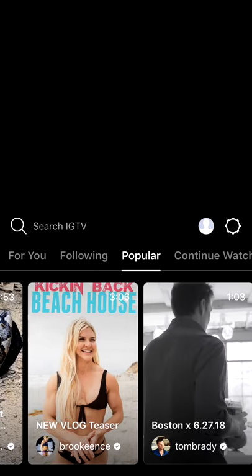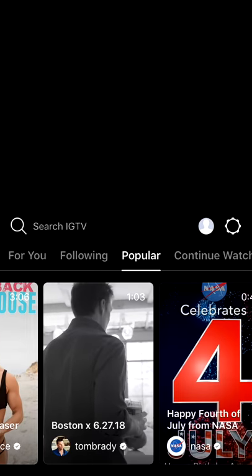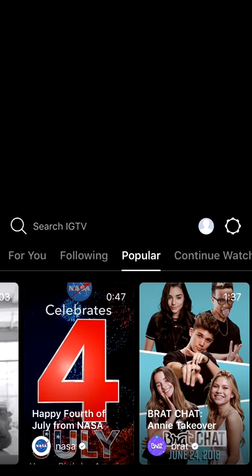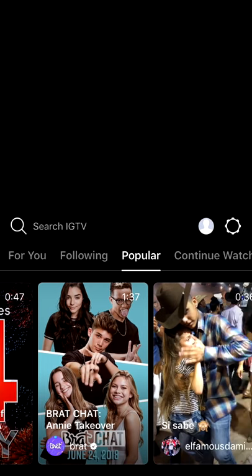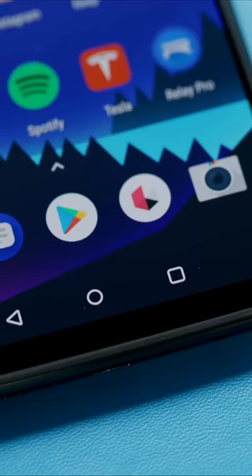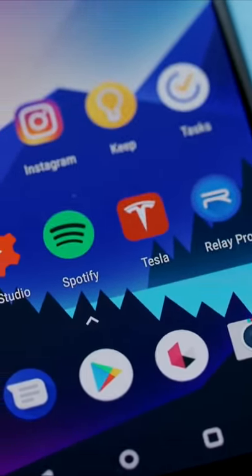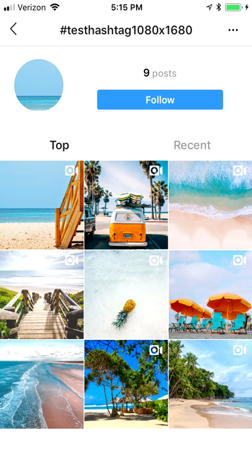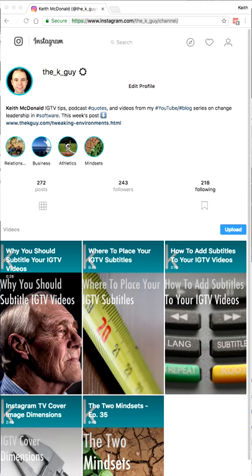In this video, I'm going to show you how to make your IGTV cover look good everywhere on iPhone, on Android, on the search grid, and even on Instagram.com.